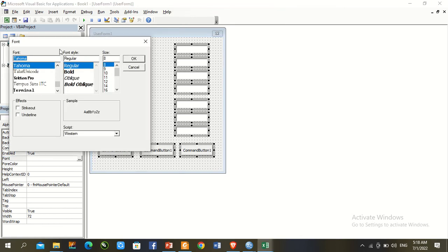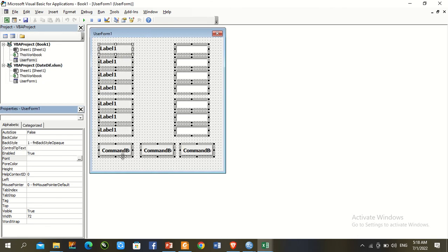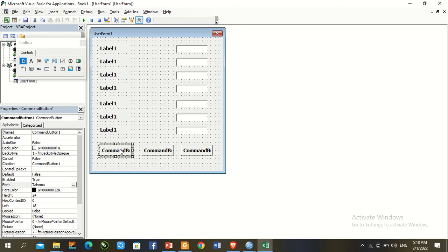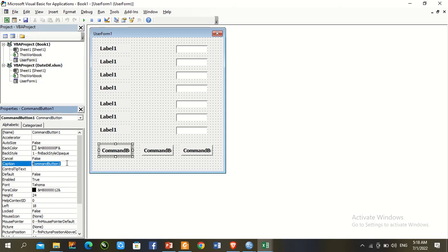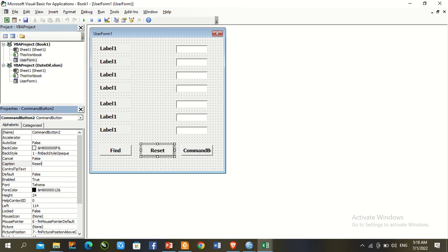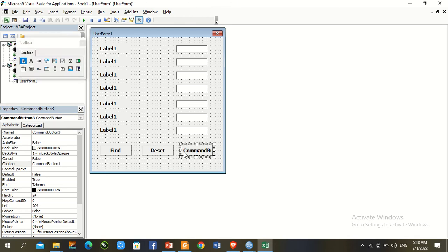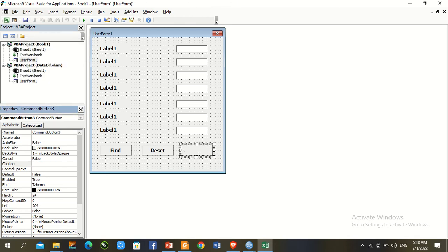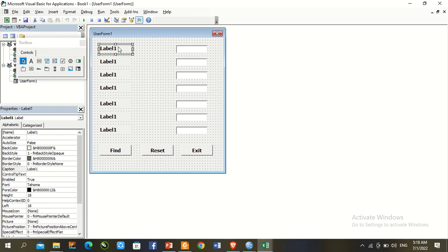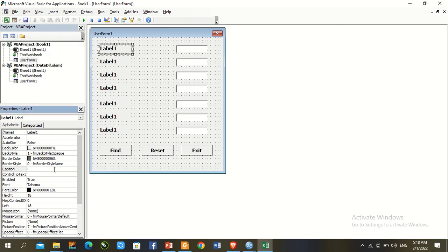The font dialog box opens — set it to Bold, size 11, and press OK. Go to Command Button 1 and label it 'Find', the second button 'Reset', and the last button 'Exit'. For the first label, type 'Please enter your initial work date'.